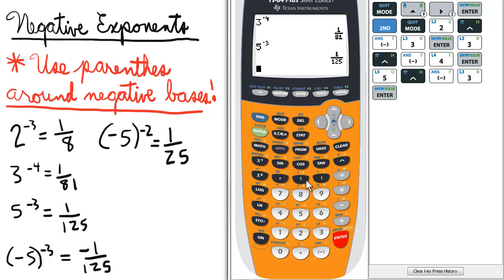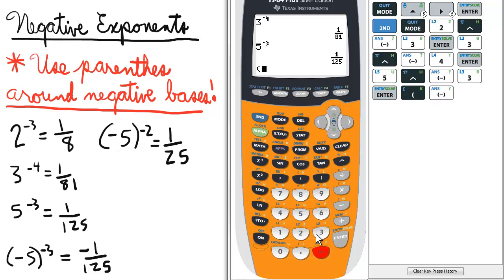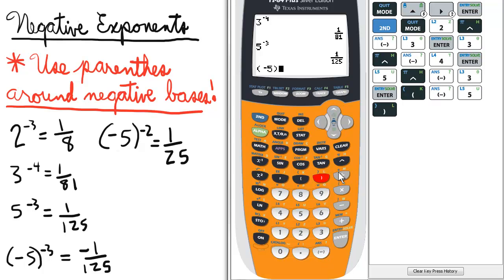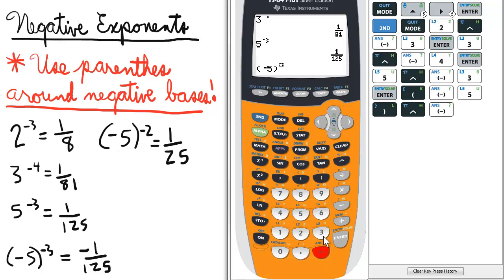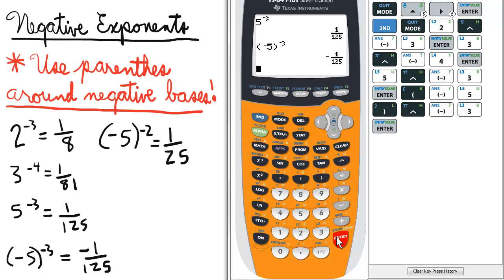Now we're using a negative base, so we will enclose it in parentheses: open parentheses, negative 5, close parentheses, raised to the negative 3, enter — and we get negative 1 over 125.